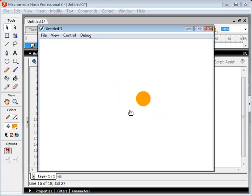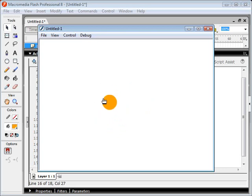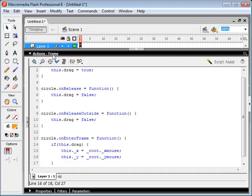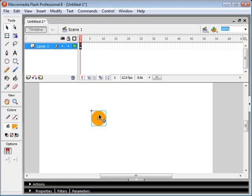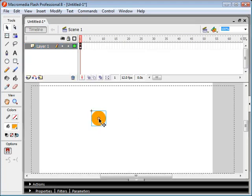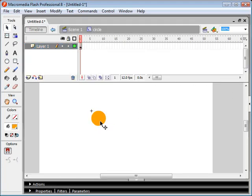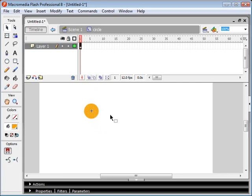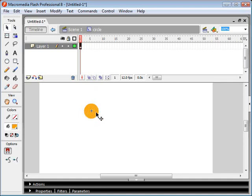But you'll notice that it's not centered on the mouse. So what we have to do now is come back to our movie clip object here. And we just have to center this. I double click to go into the movie clip object. So now I'm editing the shape itself. And I just reposition the shape to be at the center of our x and y origin here.